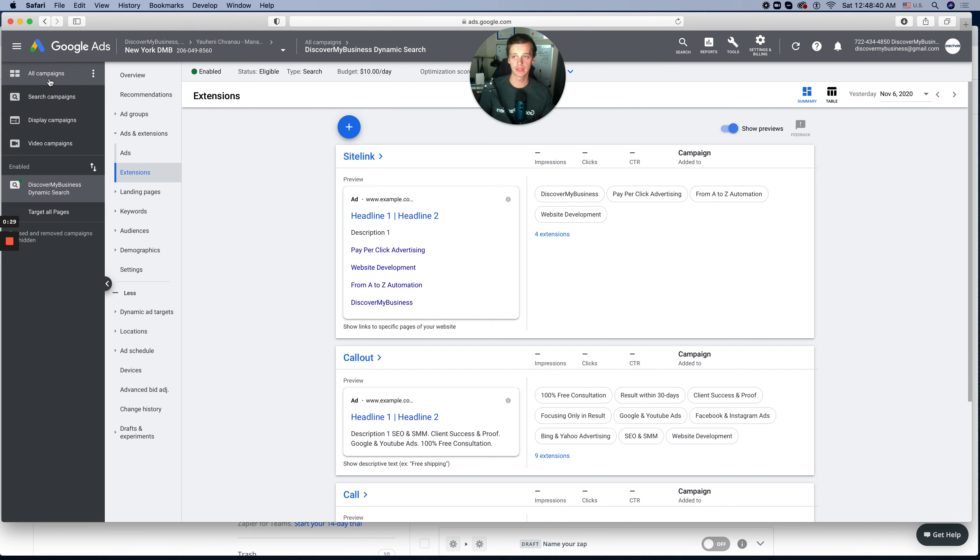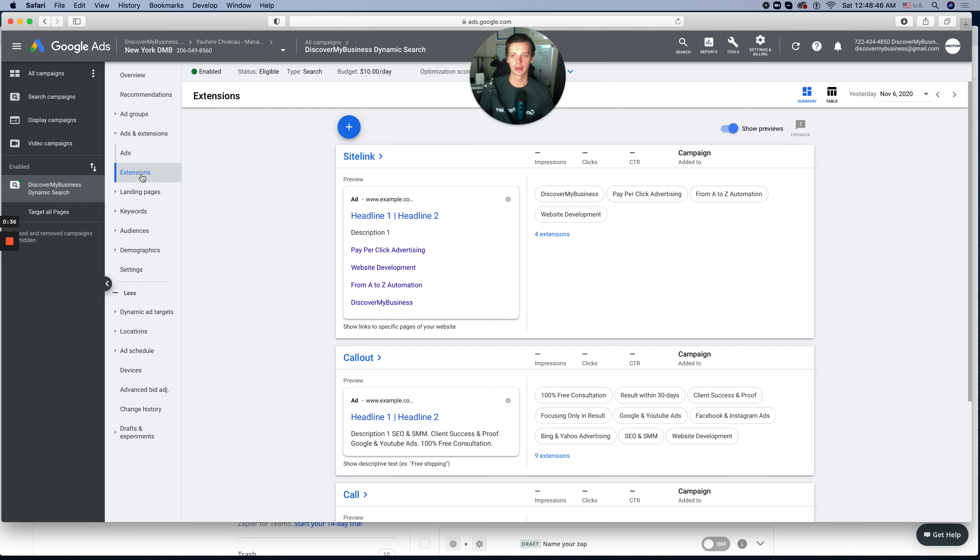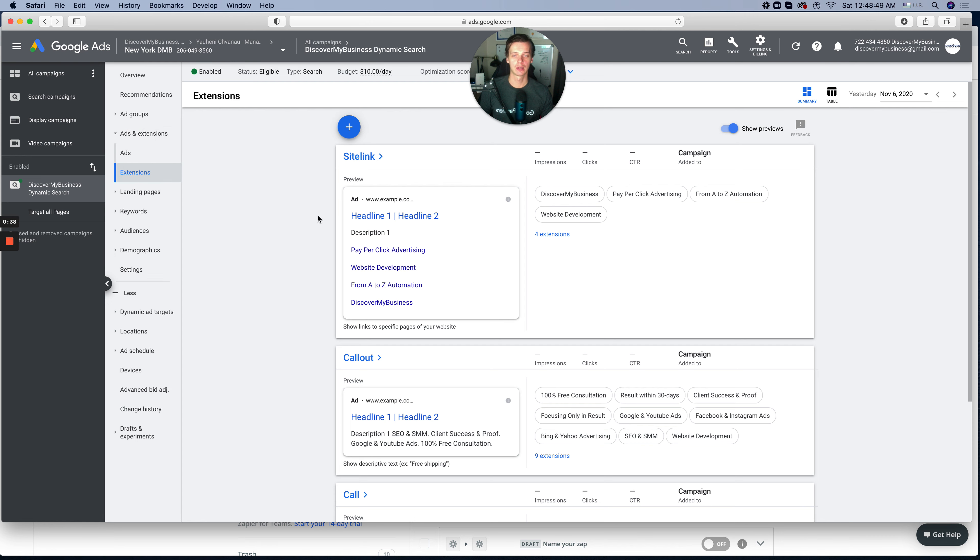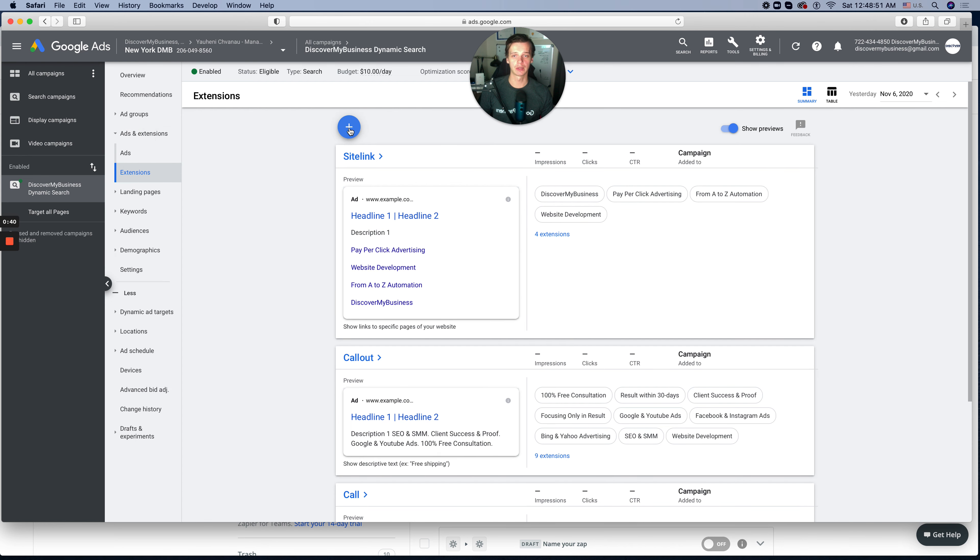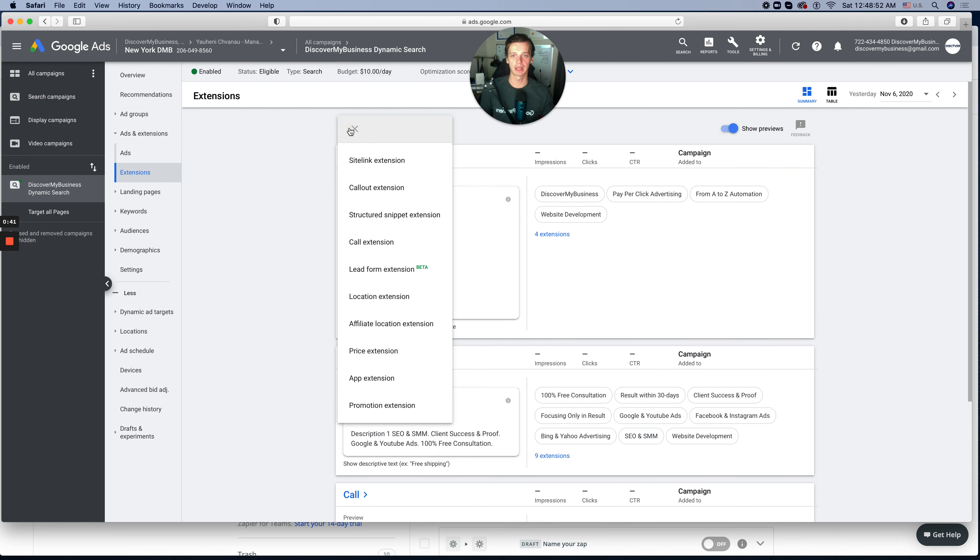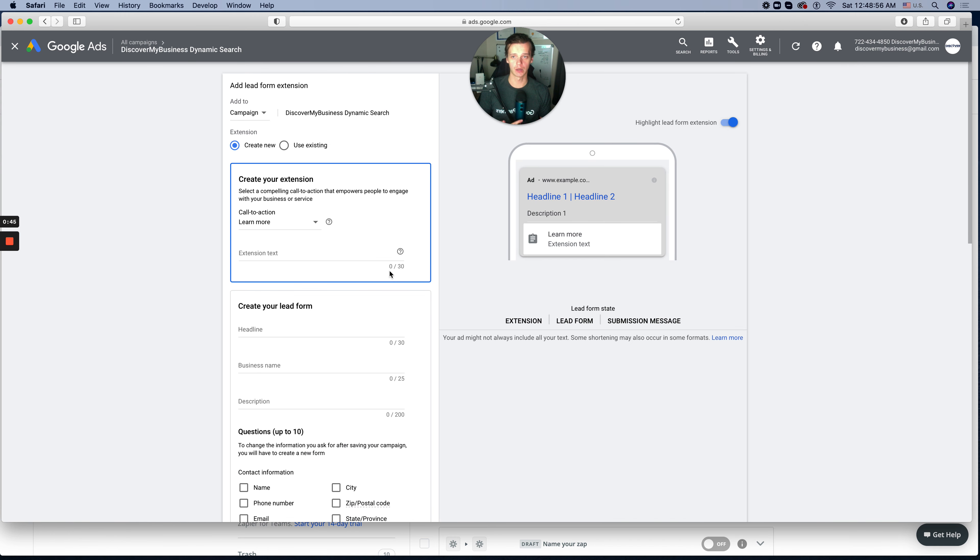On the left side you can click campaigns, pick one of your campaigns. We will use our demo account, then go to extensions, add extensions. This page will be pulled up. Click the plus sign and you will see lead form extension. Click on this one.